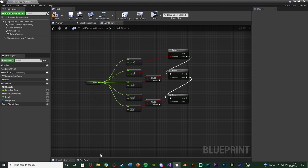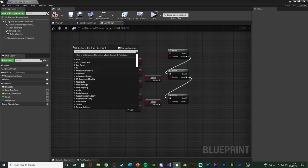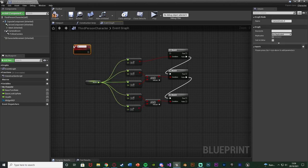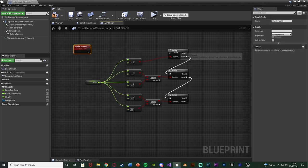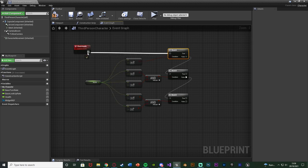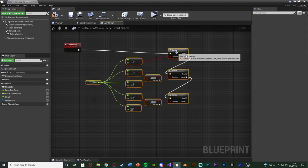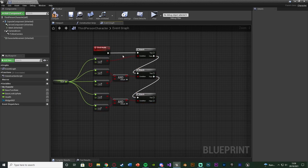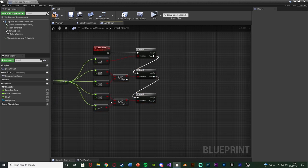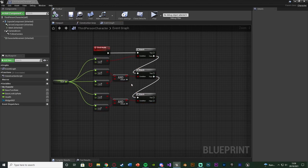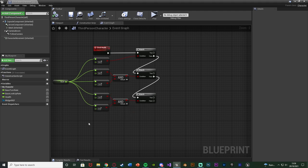So this is what we have so far. Right-click and add a custom event, naming this 'Check Health', and connect that into the first branch. This is how we're going to fire off the check to see what the current health value is, so we know what colour to set. Compile and save — this isn't done yet but we'll come back to it in a minute.